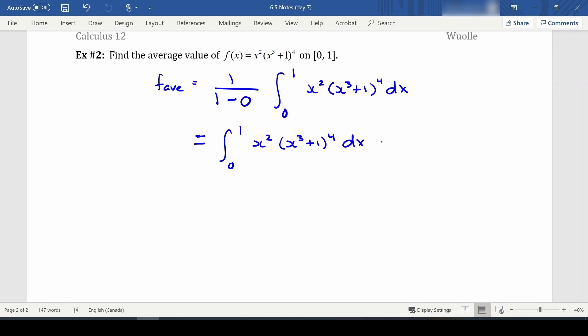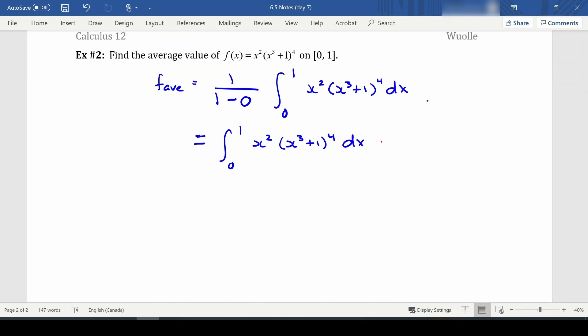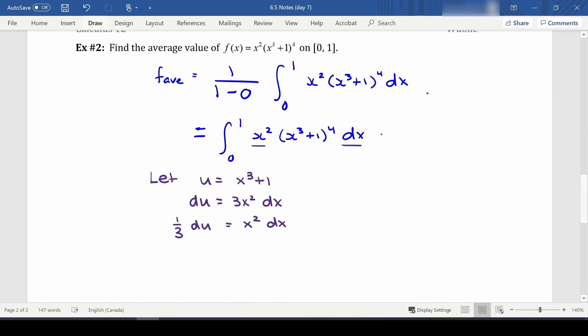Go ahead and pause and think about what we need to do to integrate this. Hopefully you'll notice you need u-substitution. Let u equal x³ + 1 (the inside); then du equals 3x² dx. We don't have 3x² — just x² dx — so one third du equals x² dx.